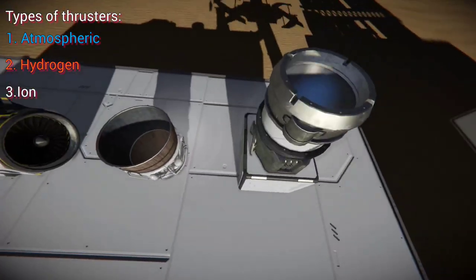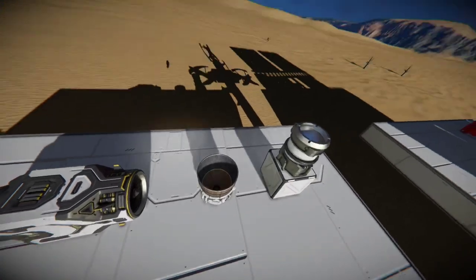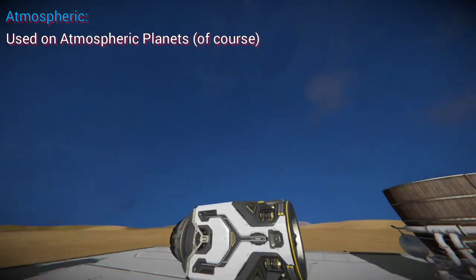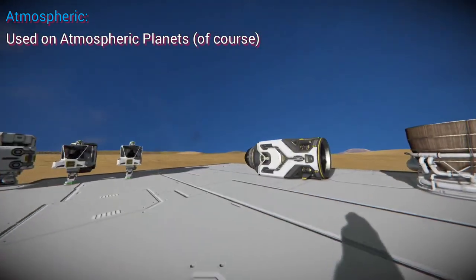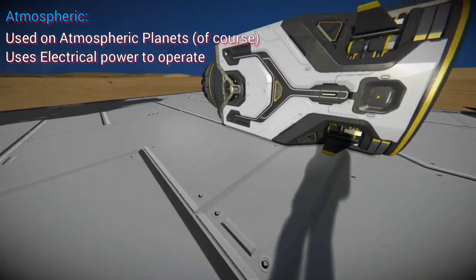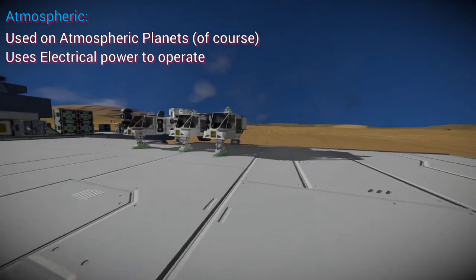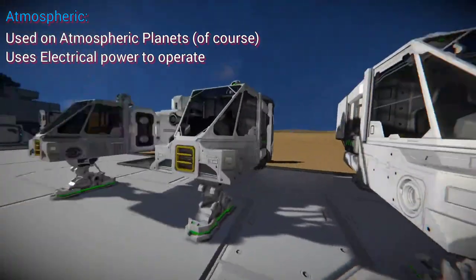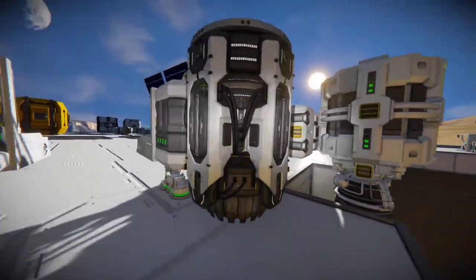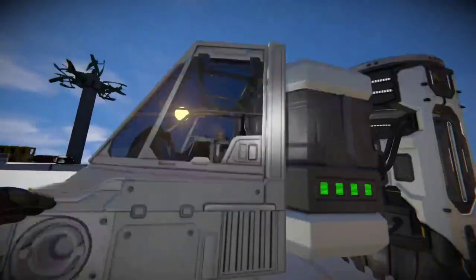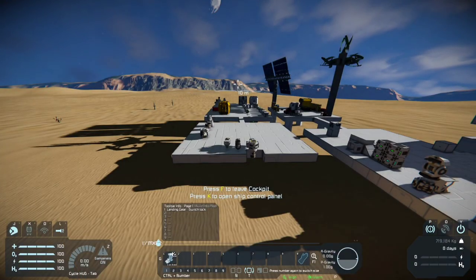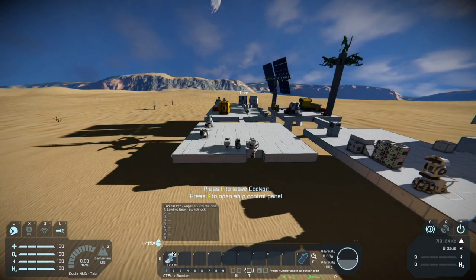Each one can be used in different situations. Atmospheric, as the name suggests, is mainly used on planets with an atmosphere. They're used pretty much only with battery power — so if you have a reactor, hydrogen engine, or batteries, you will be able to use them. Here we have a full battery with just one atmospheric thruster and a gyro on top. I'll press 1 to unlock the landing gear.